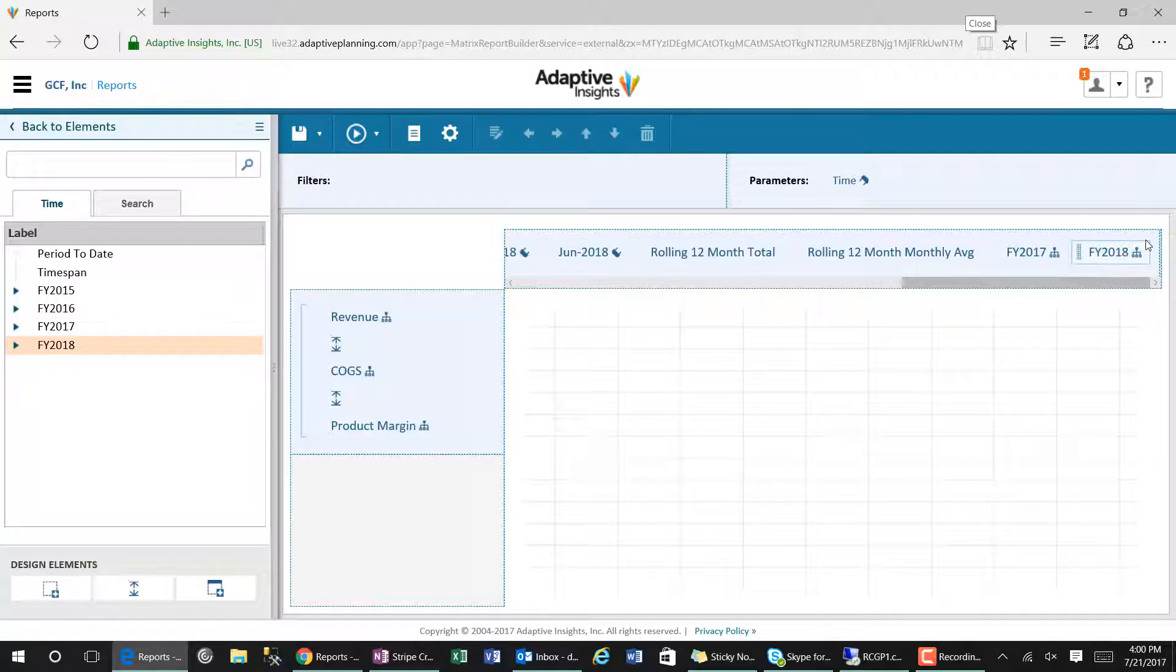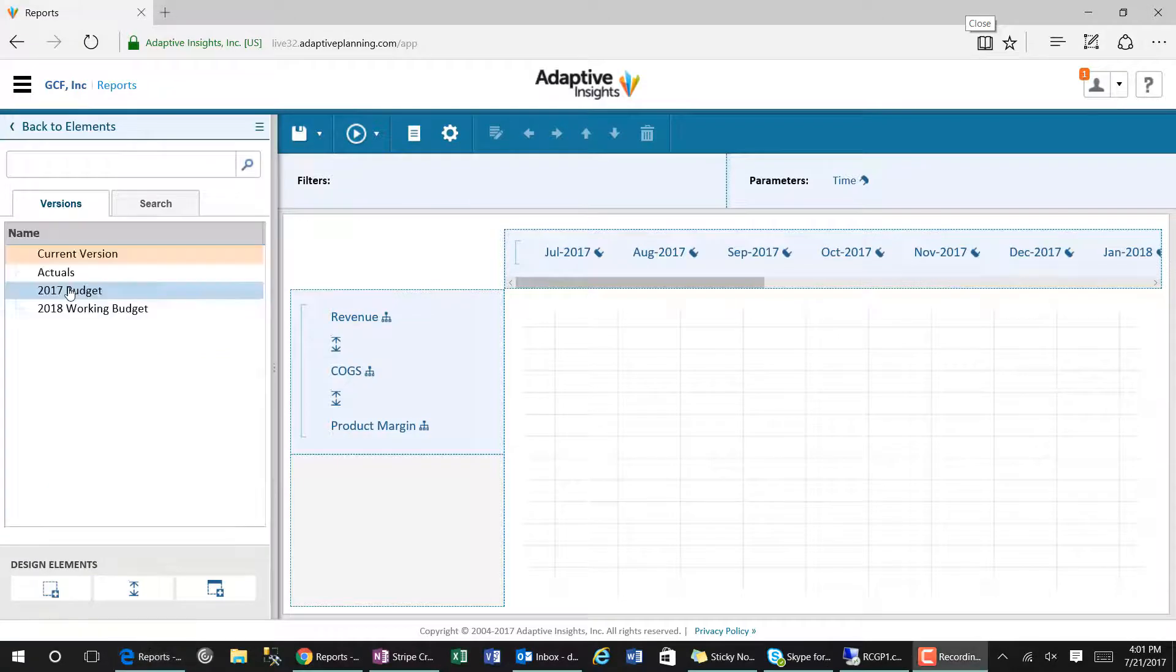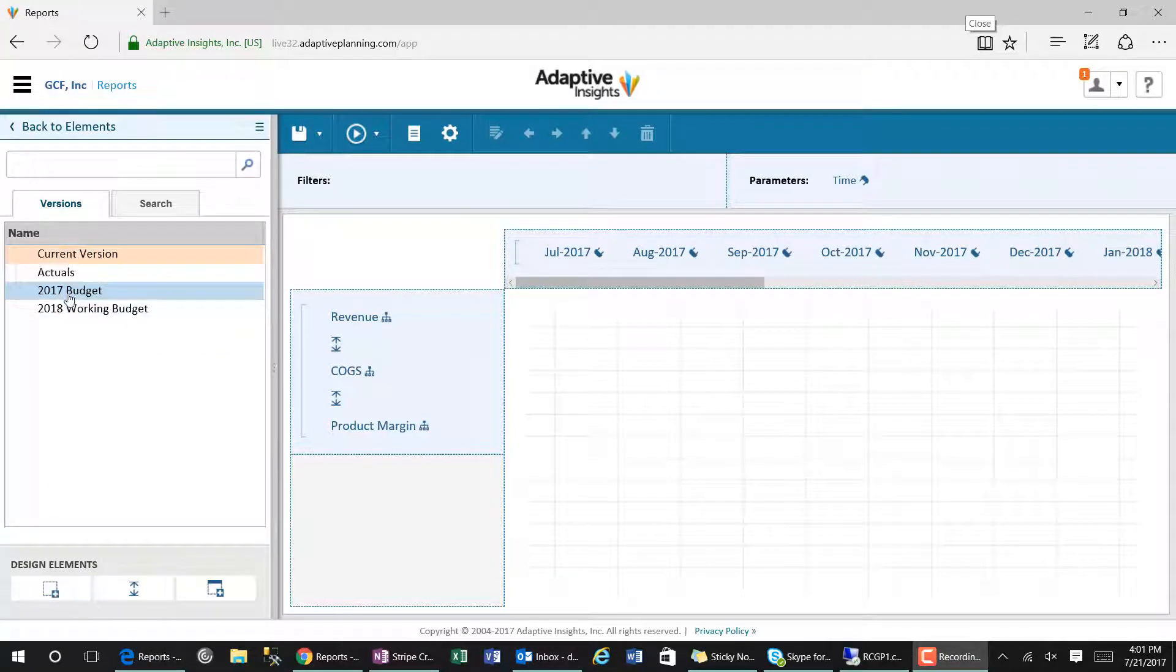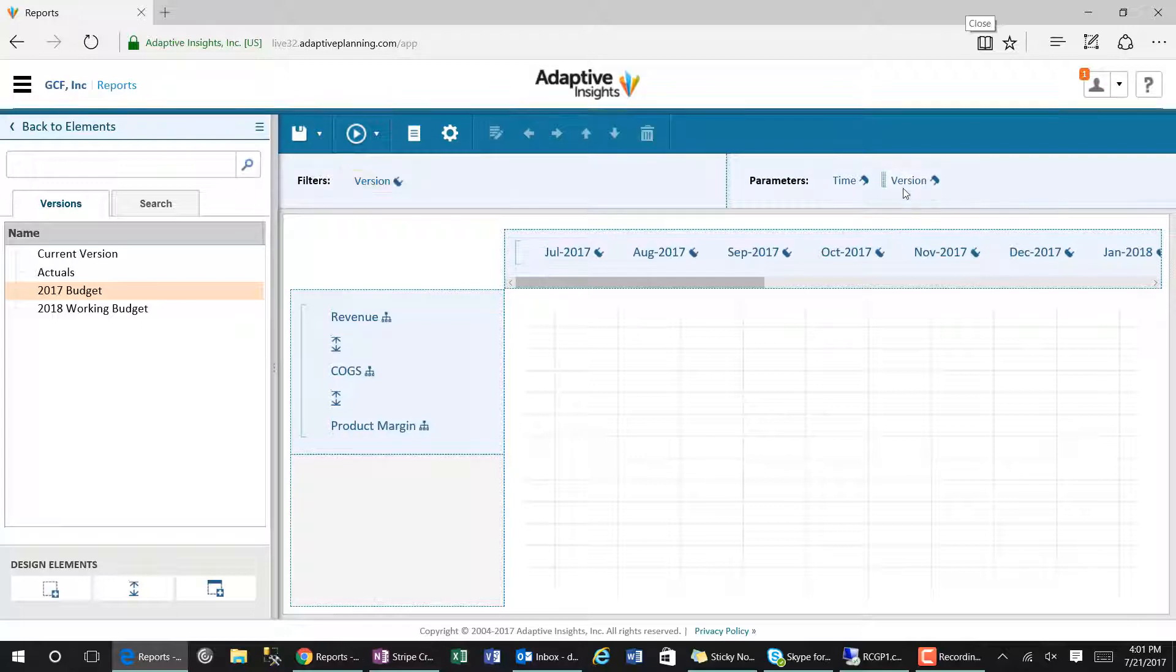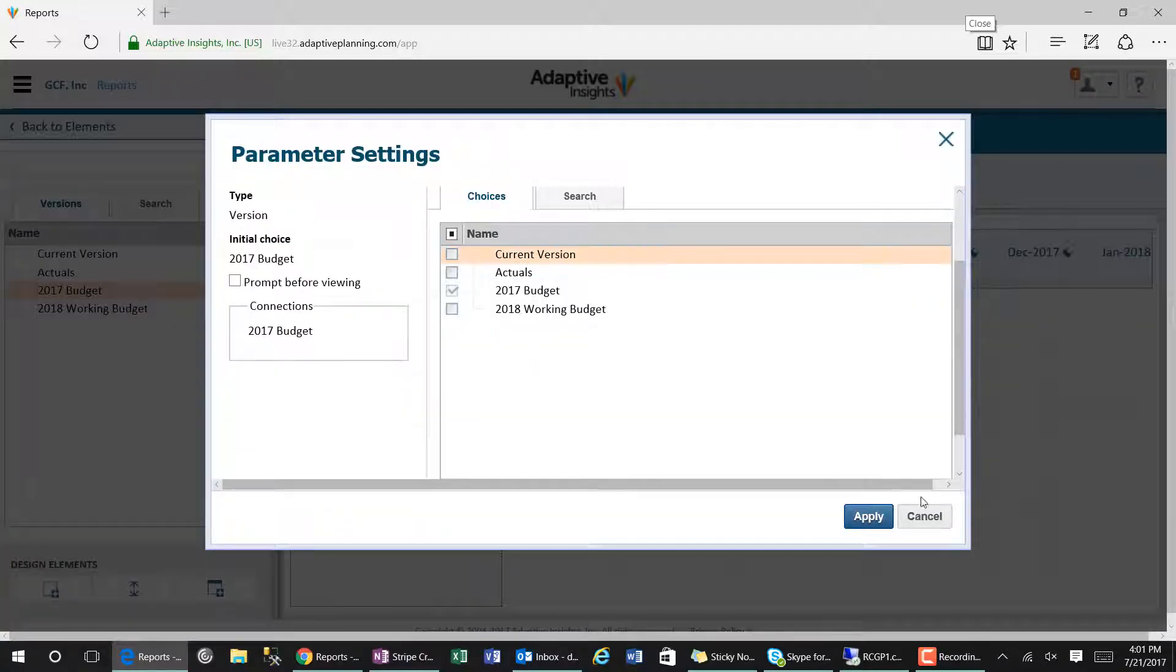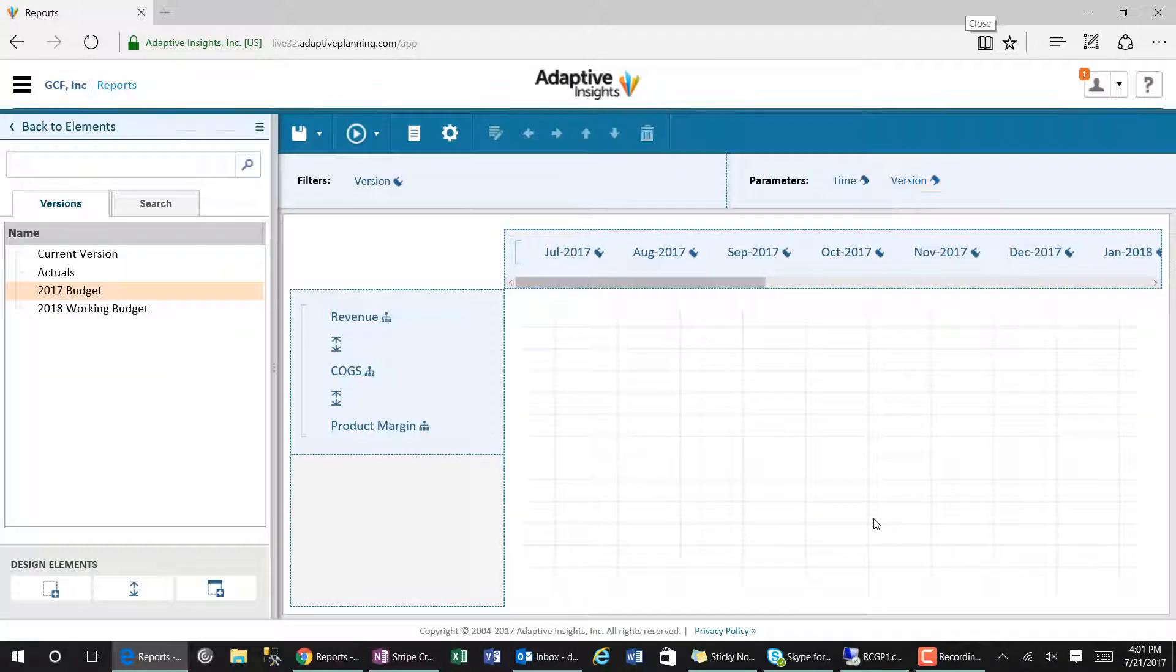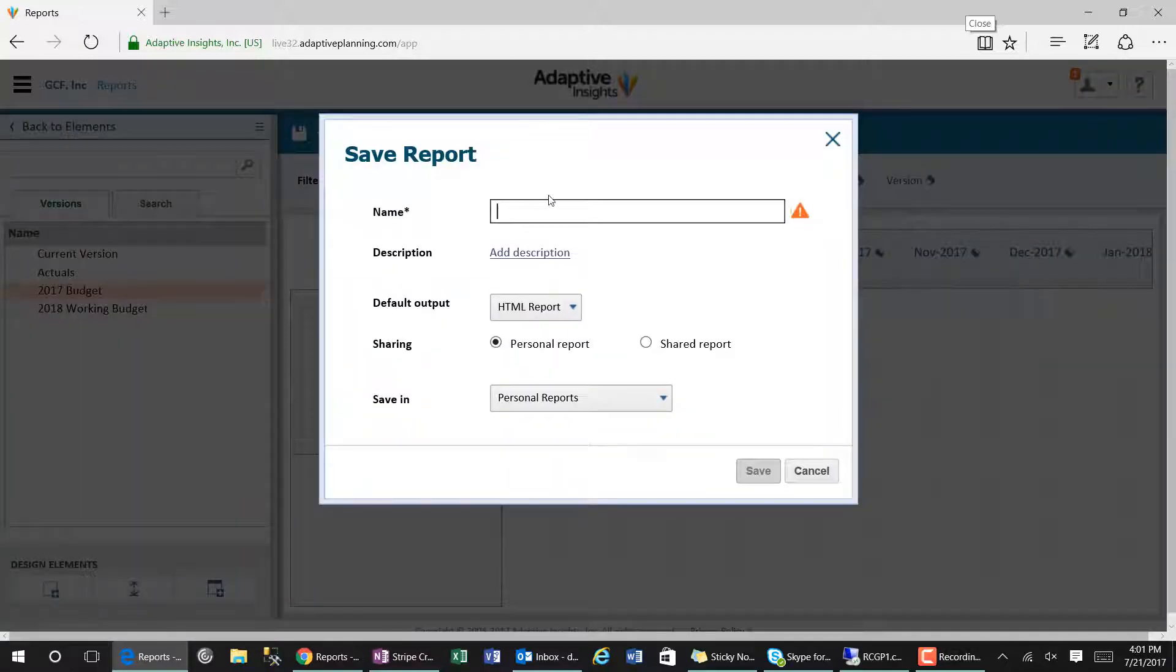Before executing the report, we will put the version as a filter and a parameter. This will allow users to select from different versions that they have access to so they can see the different information from the different versions.